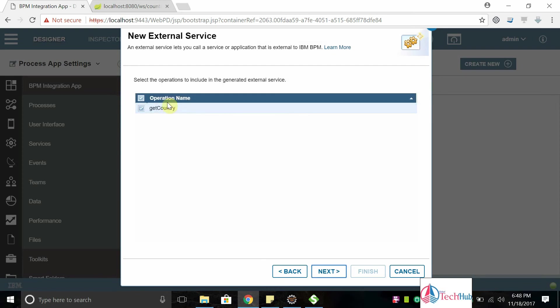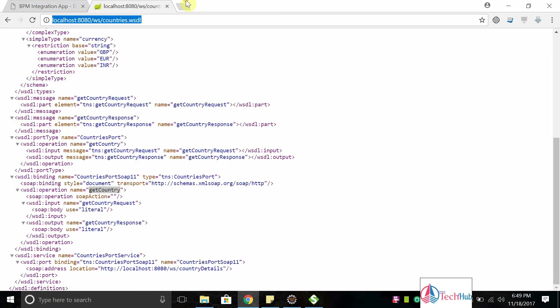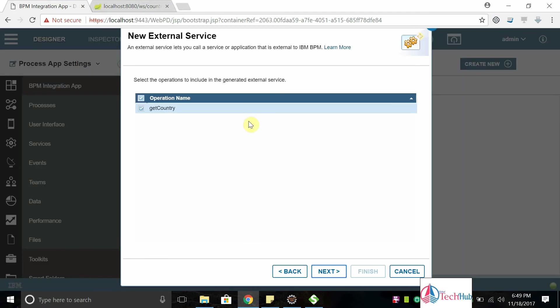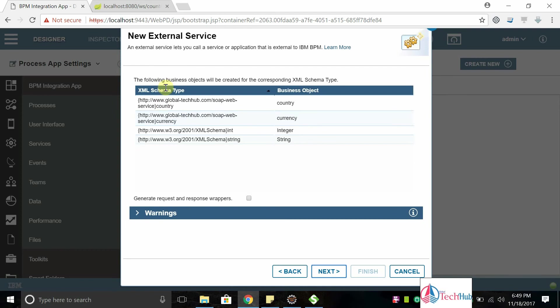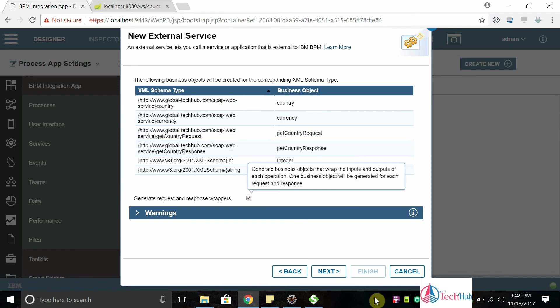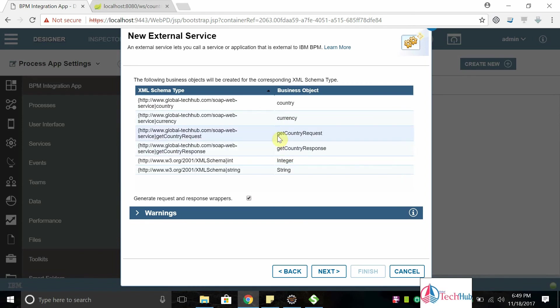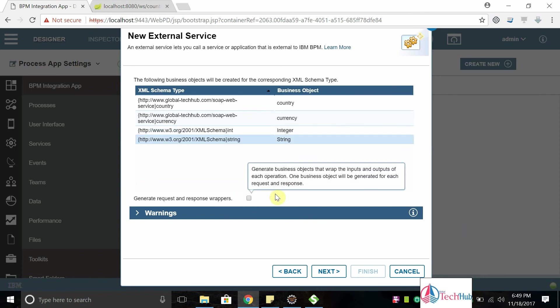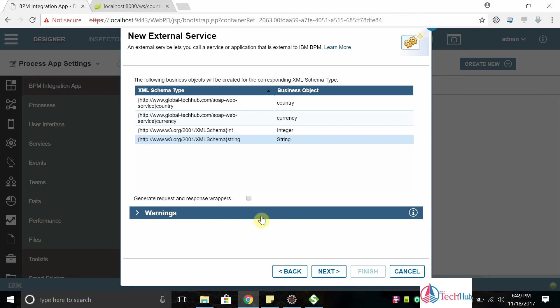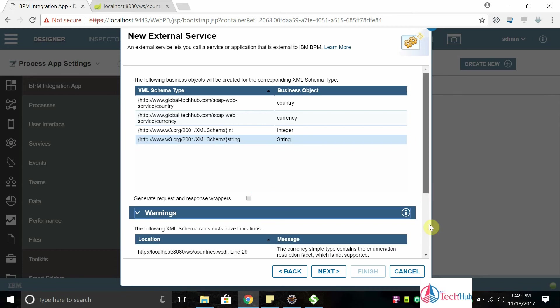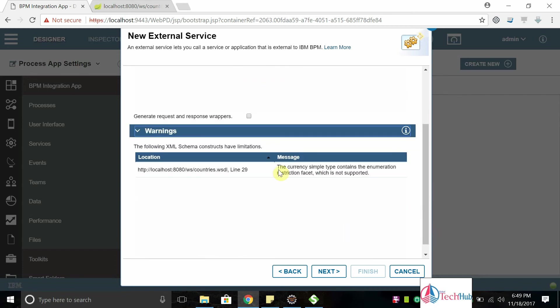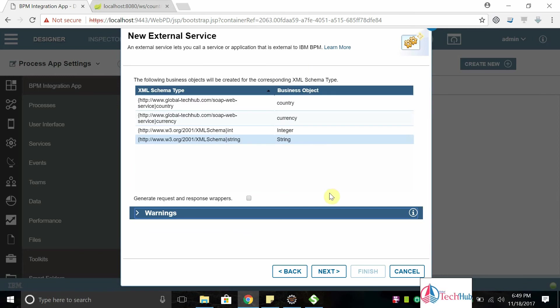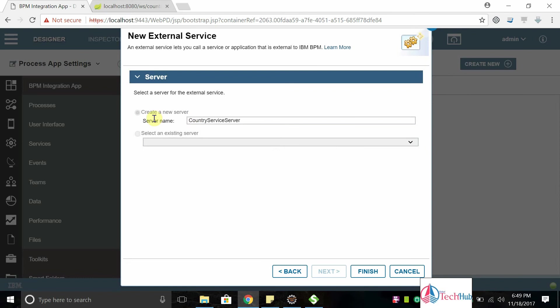It has one operation, I have shown already in WSDL and this is detected in BPM. Get country, click on next. It will have schema type country that is business object it is going to convert. Currency, integer, string is detected. If you want to generate the wrappers like get country request, get country response, but I don't need that as of now. My service doesn't have any errors, there is one warning that the currency simple type contains enumeration type but it will not support in BPM. That's fine, click on next.